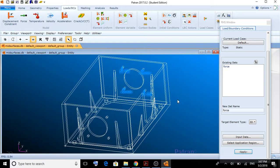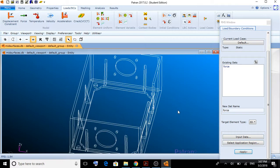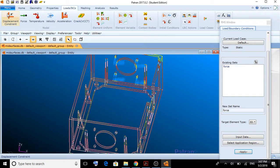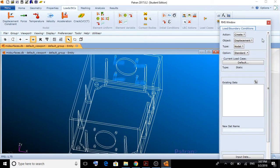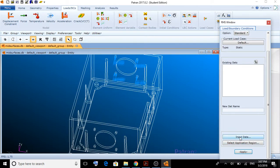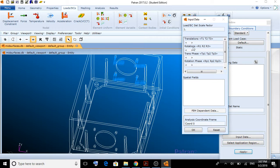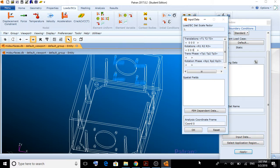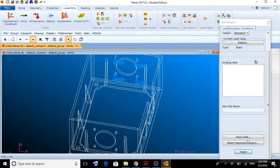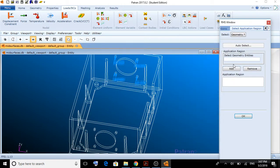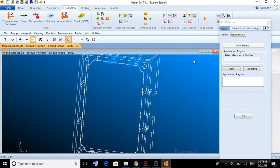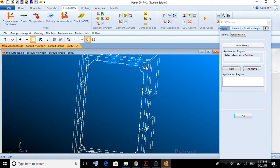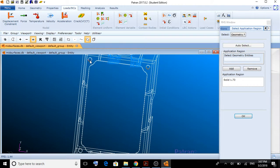Now, we're going to create a displacement. Here, constraint, create displacement nodal. The displacement is going to have to constrain the translation and the rotation in all of the axes. So, we put 0 in translations and the rotation. The application region is going to be these holes in the base of the box, which you can select by clicking here in surface, and add one by one, or again, using the shift technique.